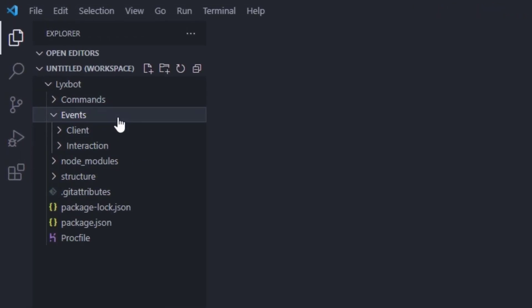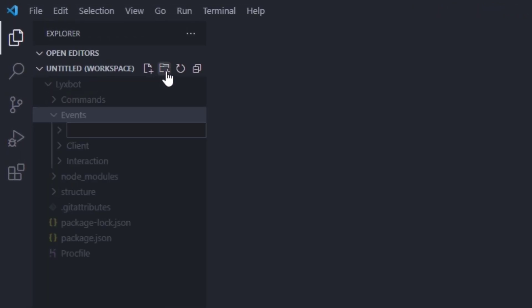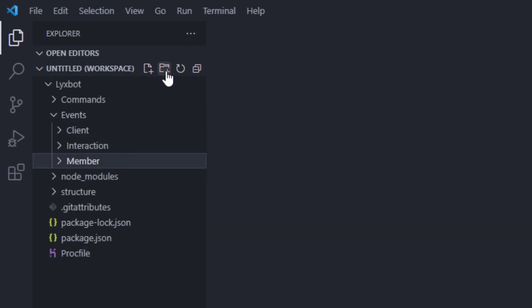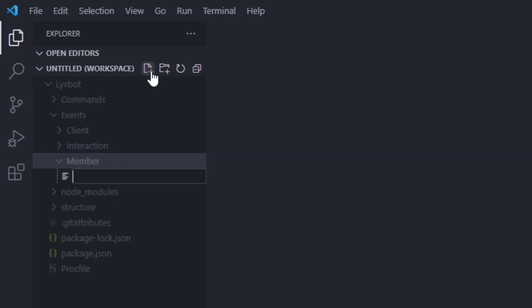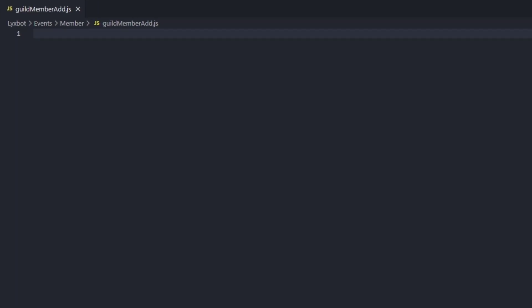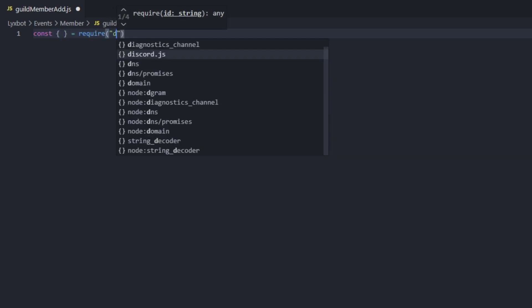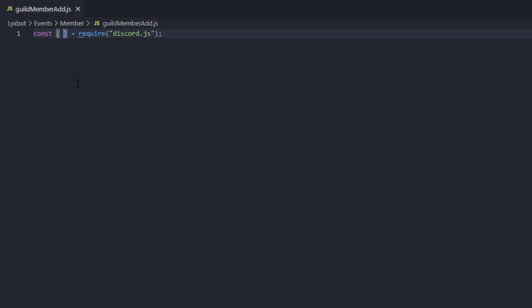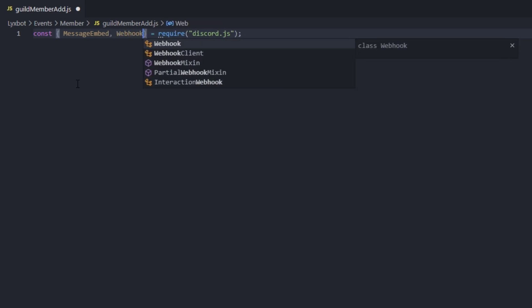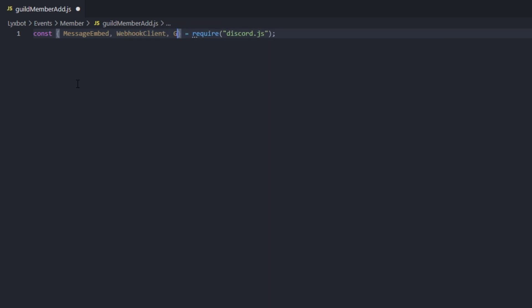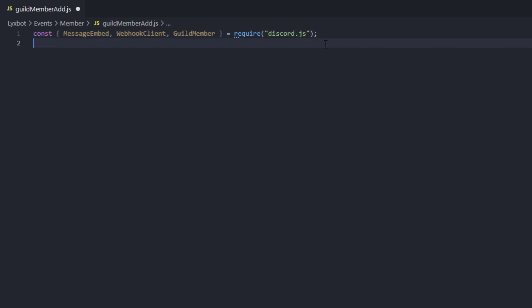We're gonna go to our events folder, create a new folder called member events, and create a file called guild-member-add.js. We'll open up a const and require discord.js so it can auto-complete whatever we need. What we're gonna be needing is MessageEmbed, then WebhookClient, and GuildMember just for the parameters.